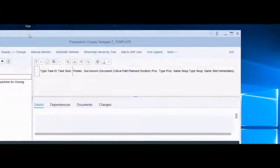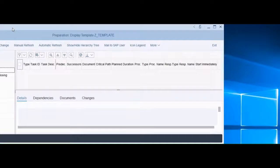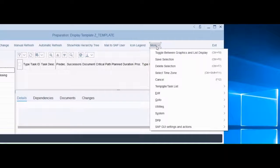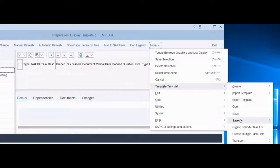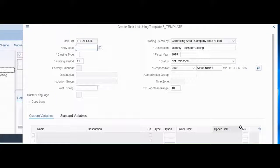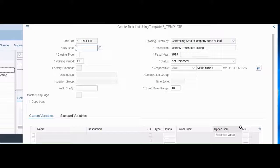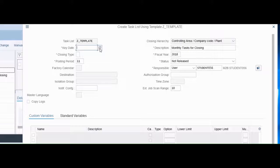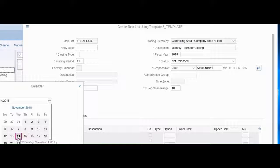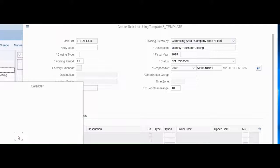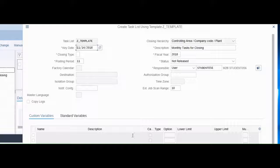I'm going to move the screen over for us. So we go to More, Template, Task List, Create Periodic Task List. This is perfect. Here we have our task list default. We're going to have the key date. This would usually be probably period end, but for right now we're going to put it in as today's date as the default.